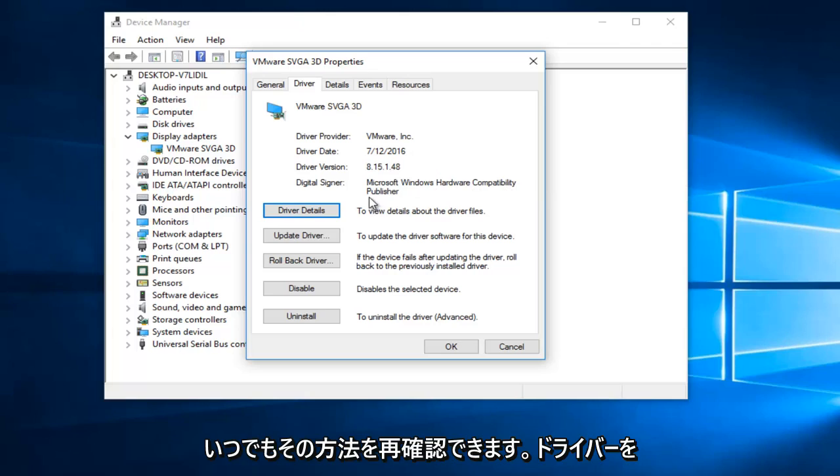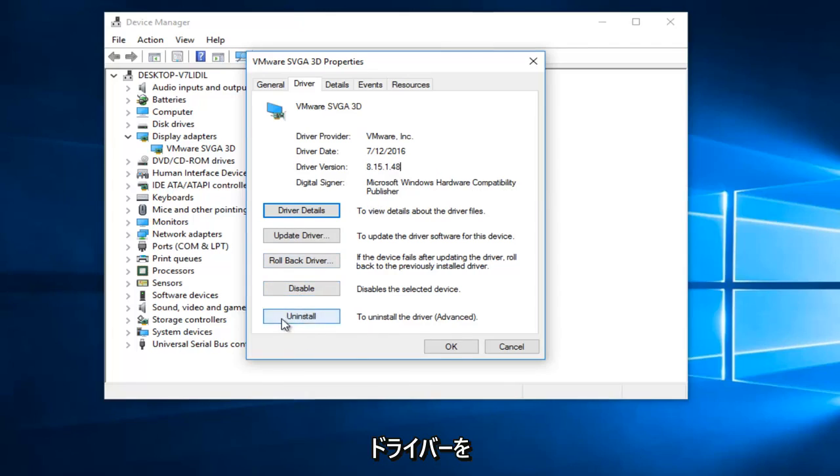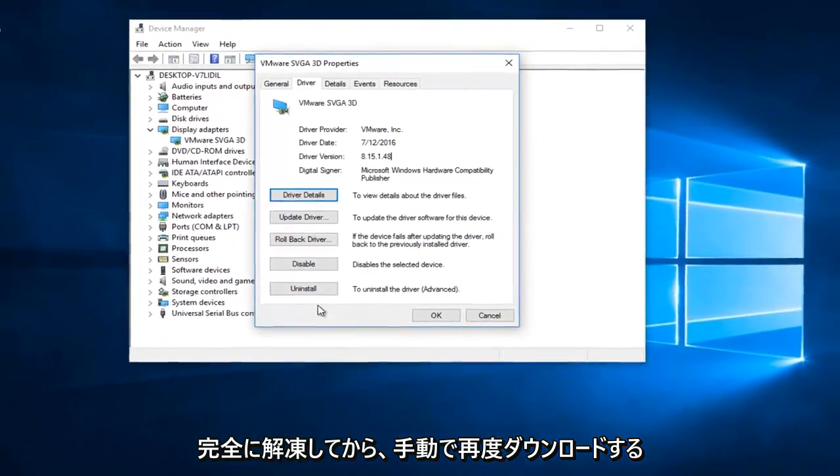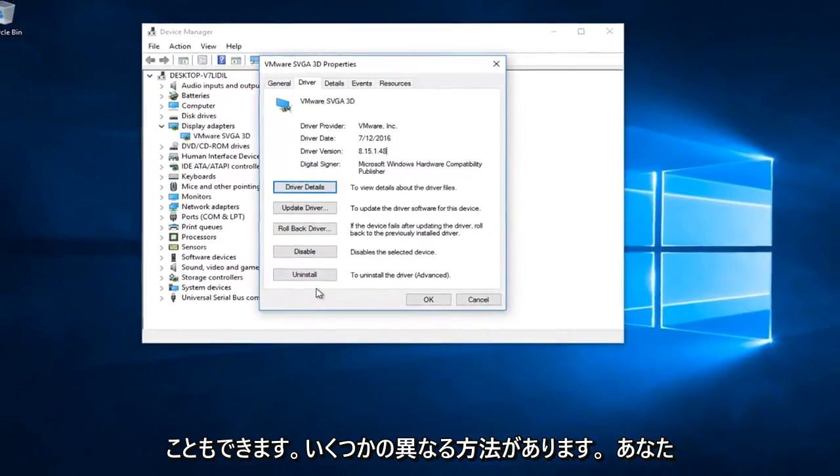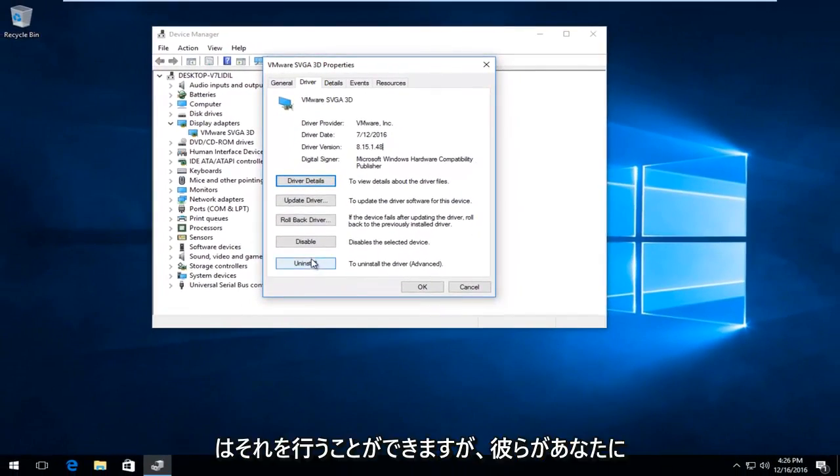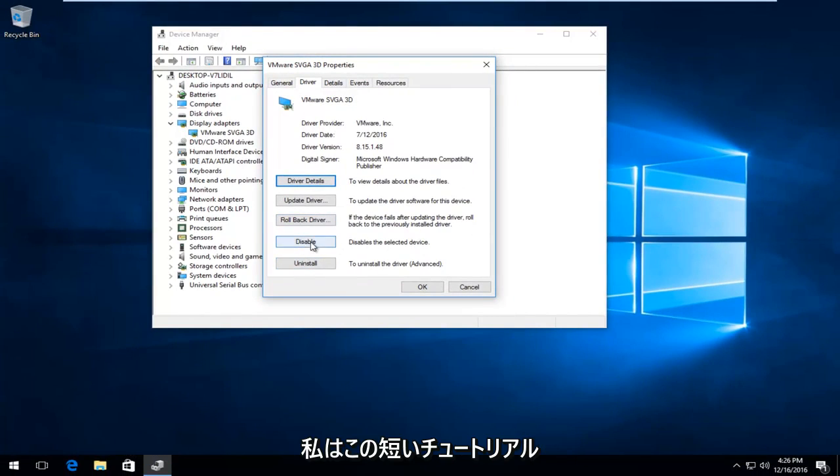If that also does not work and you are running the latest version, you can always roll back the driver to a previous version. You can also uninstall the driver entirely and then manually download it again. So a couple different ways you can do it. But I just wanted to give you guys a few options on how to maybe resolve this issue.